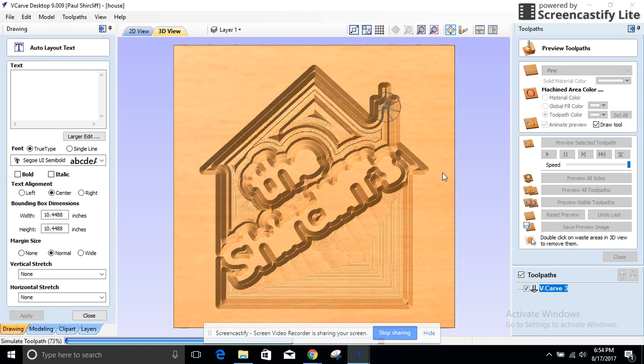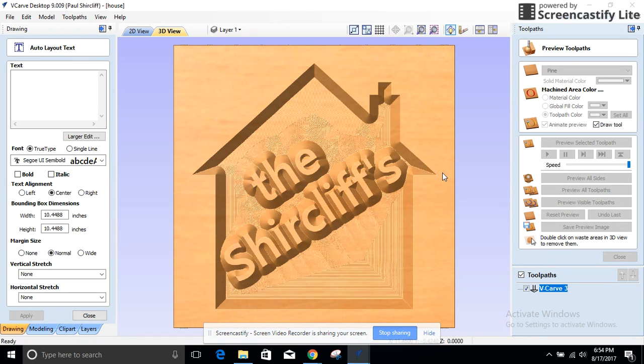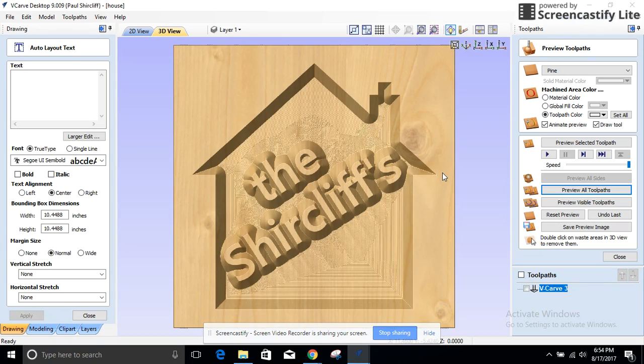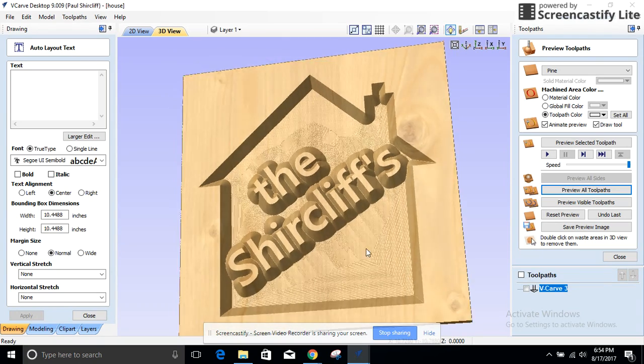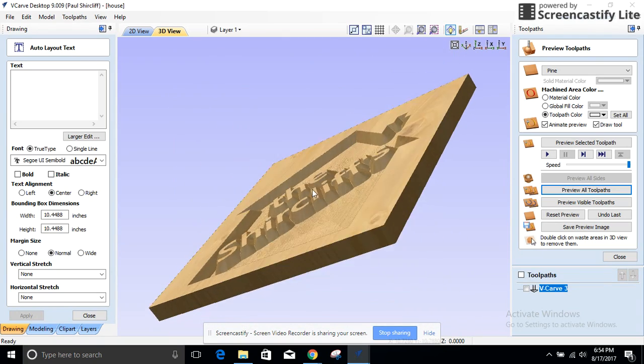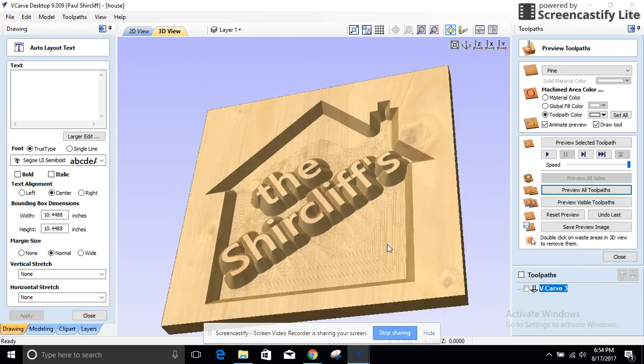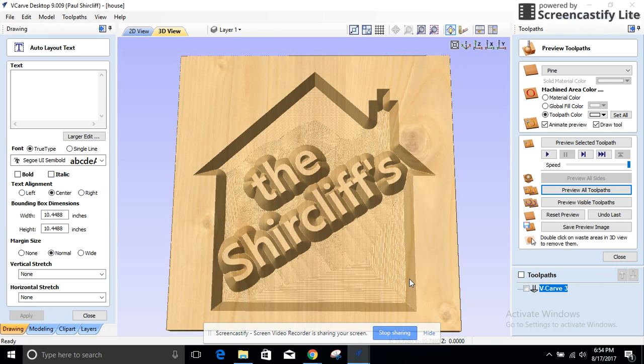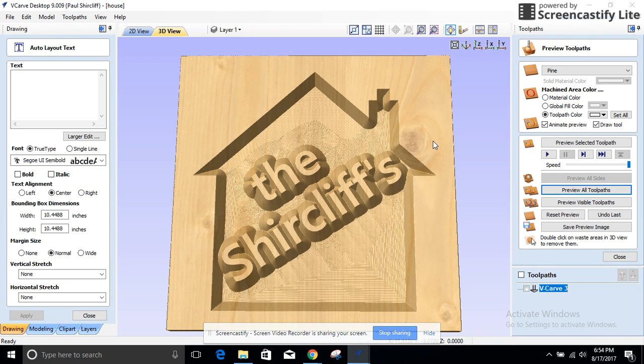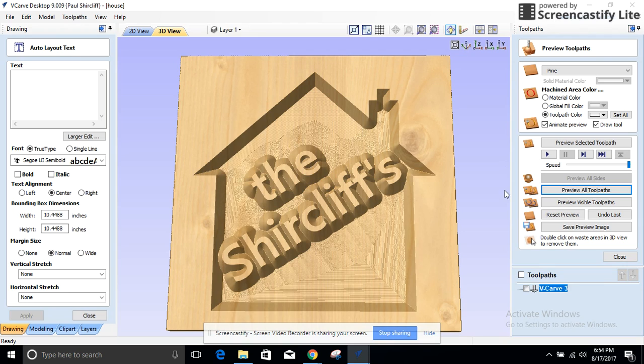And this preview is awesome because it lets you rotate and see, are things gonna come out right? Do I need to squish this in a little bit? I had tried to make something and when I looked at the preview, it didn't come out anything like I wanted it to. So that preview is awesome.